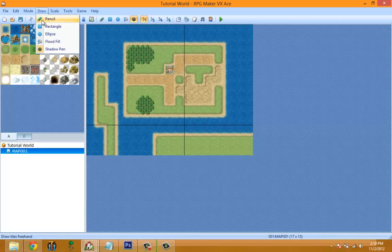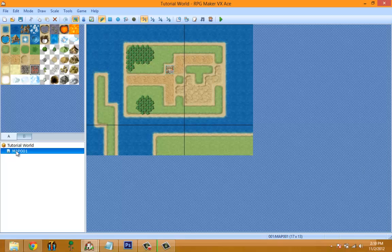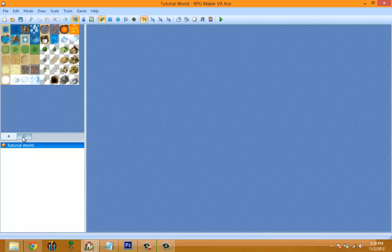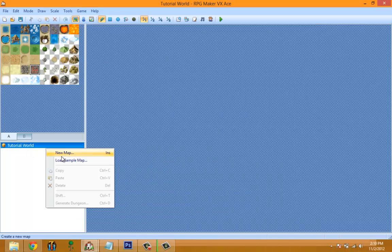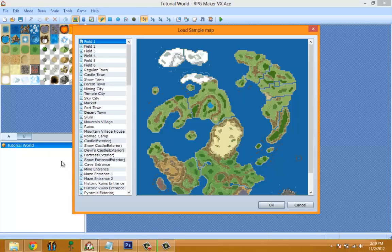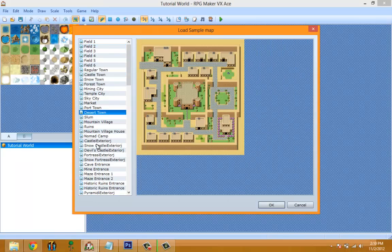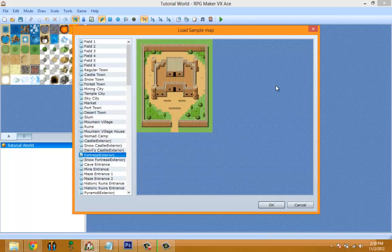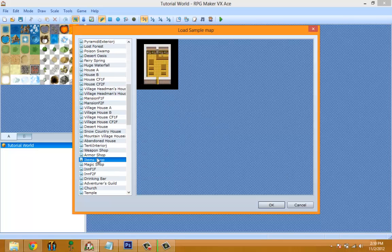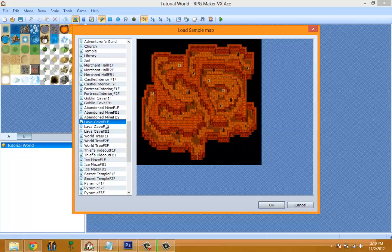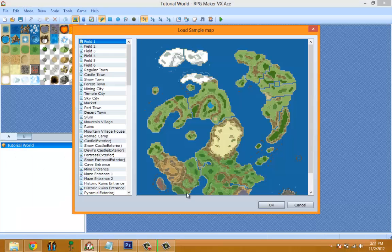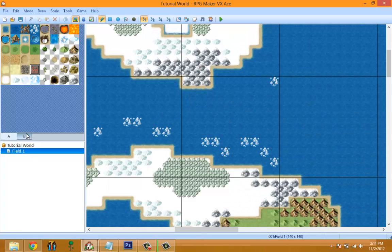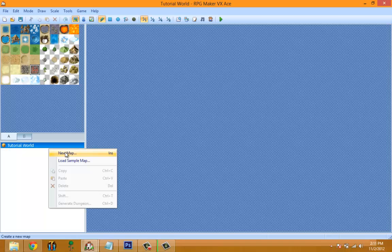This is exactly where we left off last episode. Let me delete this map. Once you start the game you're going to have a map like the one from the last episode, but if you want to make a new map you click on 'New Map'. You can also load a sample map, which is a new feature in RPG Maker VX Ace — you can load a pre-made map to use as a reference.